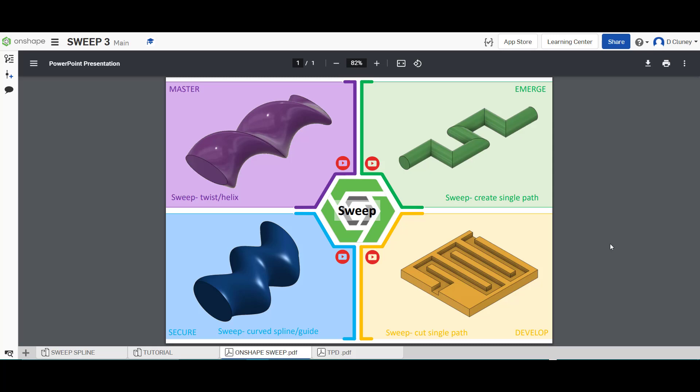Hi and welcome to this OnShape tutorial. Today we're going to look at creating a sweep using a curved spline or guide as you can see in the bottom left hand corner.